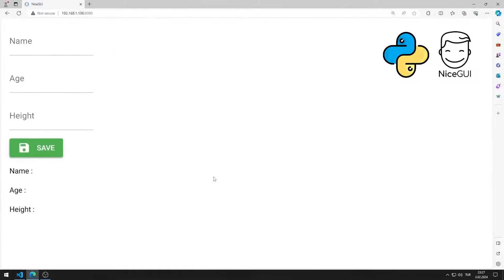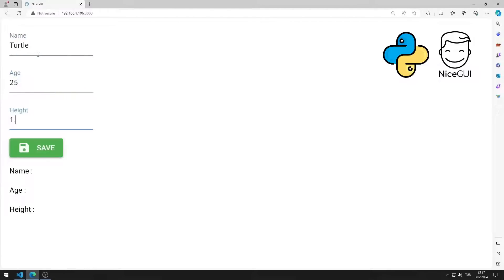In this Python NiceGUI tutorial, we will make a web application with a grid element. I enter values into input objects in the application. When the button is pressed, data is displayed in the grid object. I will show you how to apply the application step by step in the video.